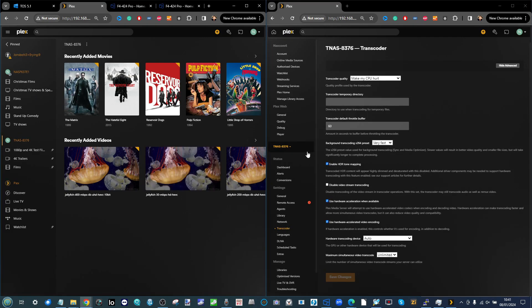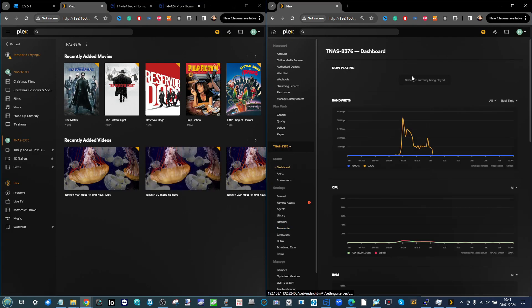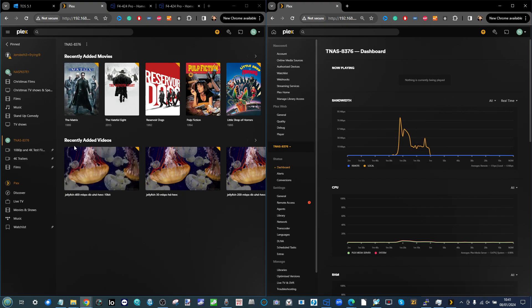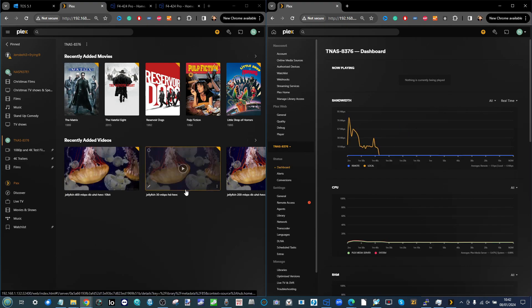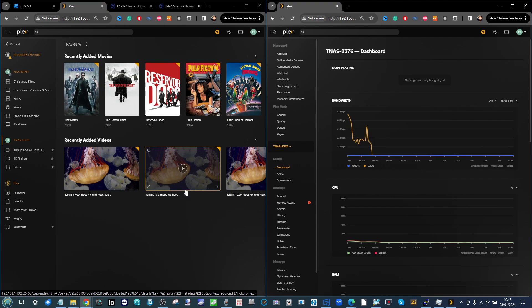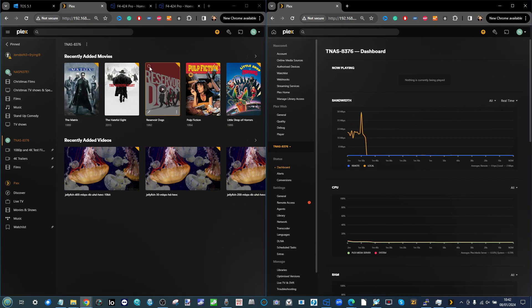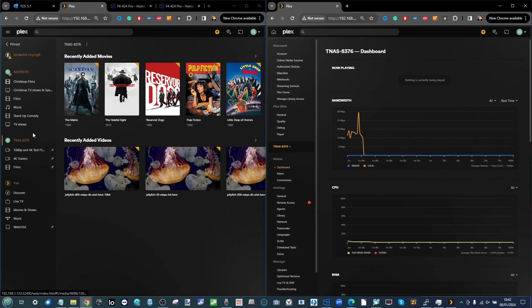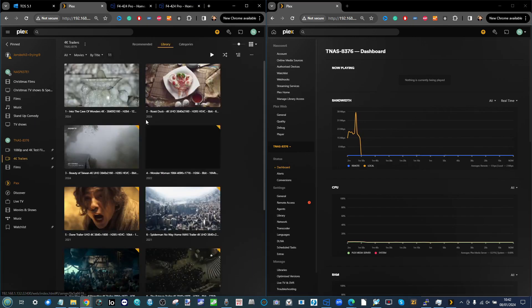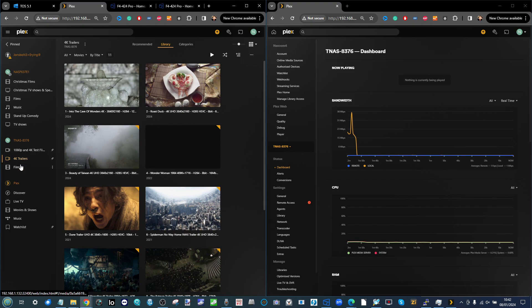Despite this being something like the 30th or 40th Plex Media Server test that we've done in two years, it's worth highlighting that we're hitting a problem with Plex Media Server testing here on YouTube - it's very difficult for us to use media that already exists elsewhere because of YouTube copyright strikes.